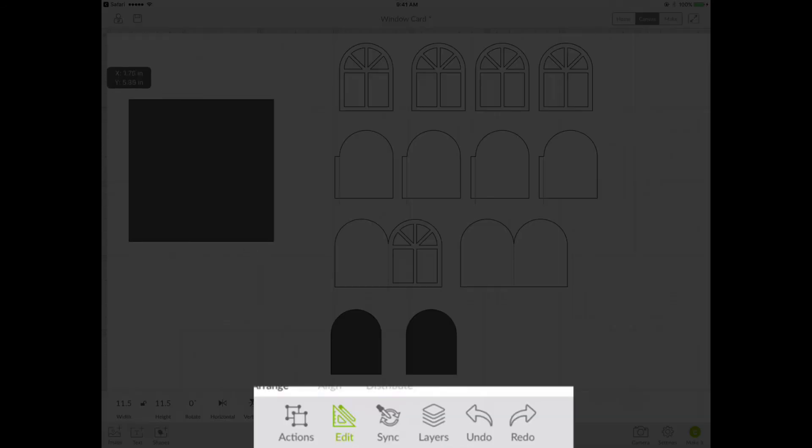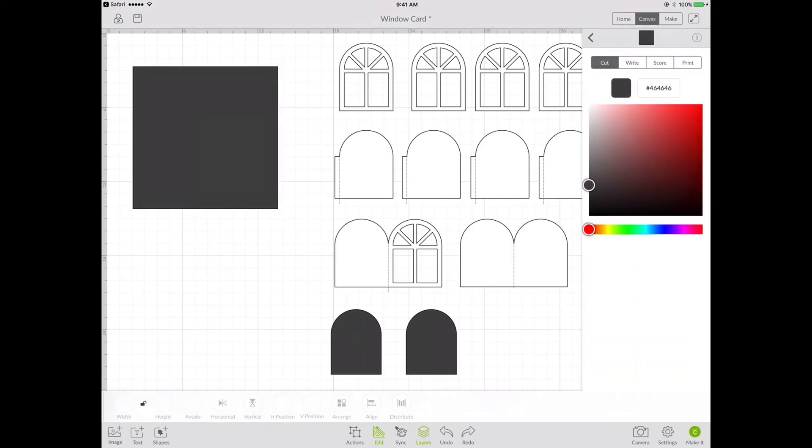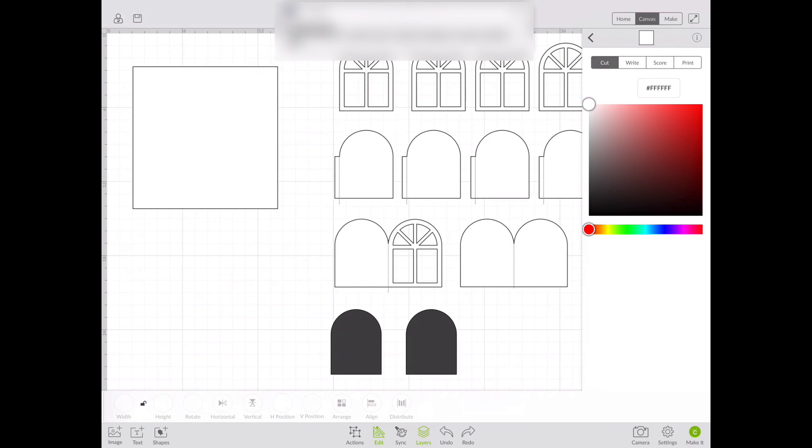I'm going to go into the layers panel and I'm going to change the color to white.